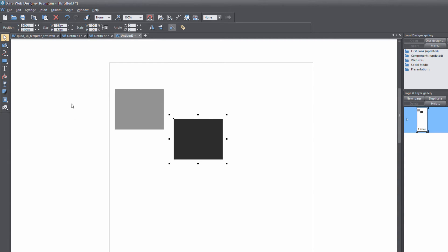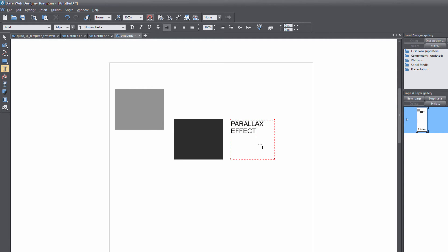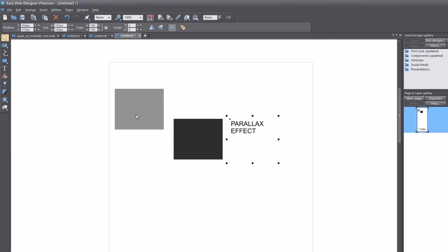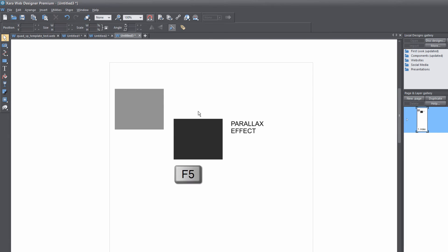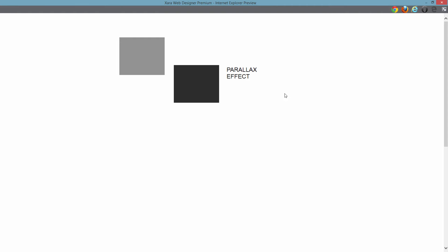Now we're going to go to our toolbar again and select the text tool. We're going to create some text to the right side of the darker rectangle — in this case I'm going to write 'parallax effect,' and we're going to have that text sitting right to the right of that. So let's go ahead and hit the F5 key, and now if we scroll through this web page, we're going to see how this parallax effect works.